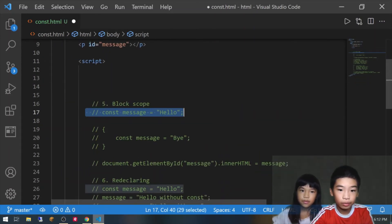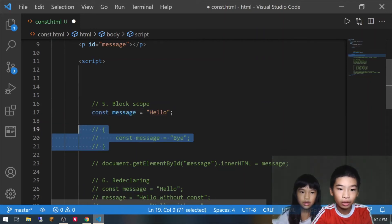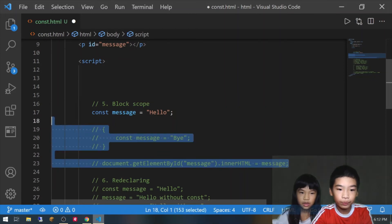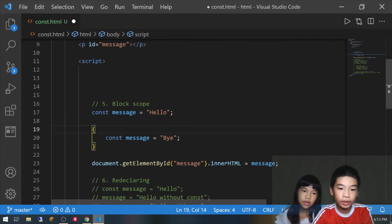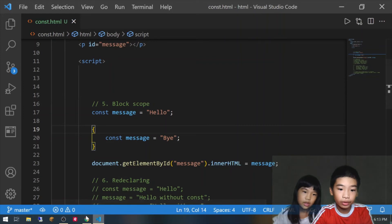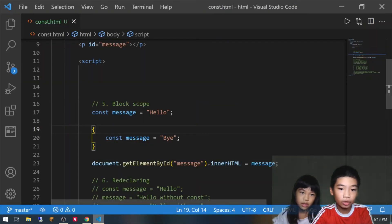Next, const has block scope. So we're going to do const message equals hello. Then in a block scope with curly brackets, const message equals bye — so we're going to try to change it from hello to bye. We're going to link to the paragraph and see if it's bye or hello. It has hello, because it has block scope — so the inner declaration doesn't affect the outer one.